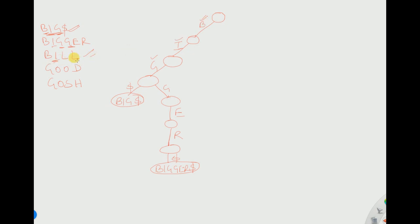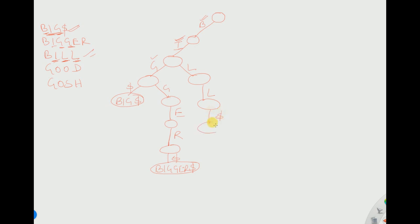After B, we have I — I has already been covered. Now we need L and then another L. After I there is G but no L, so for L we need to do a branching. We create a branch for L and then another L. This gives B-I-L-L, which is 'bill'. After that we store it using a dollar and write 'bill dollar'.